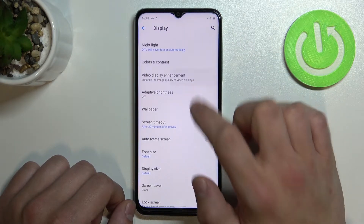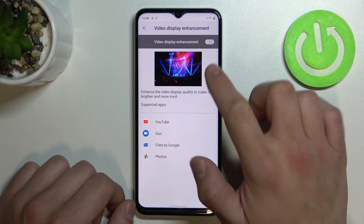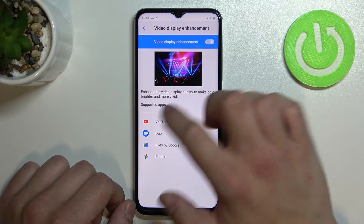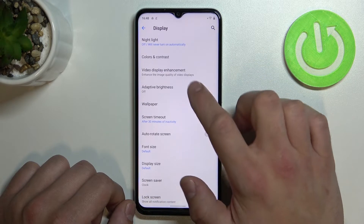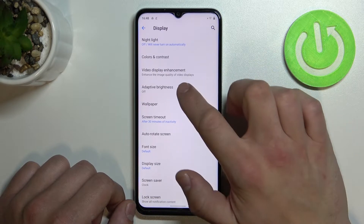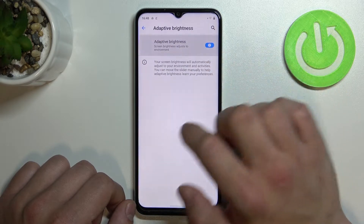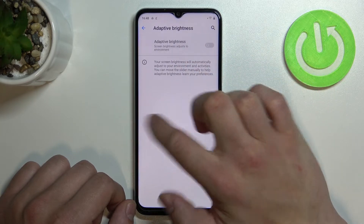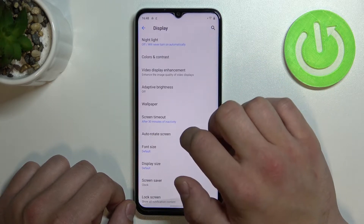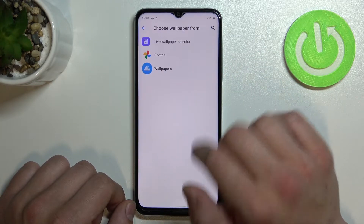Then you can enable or disable video display enhancement, adaptive brightness, and change wallpaper.